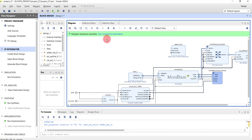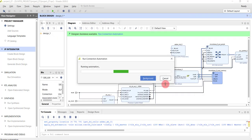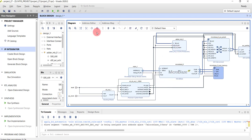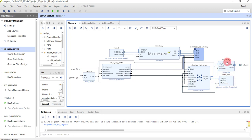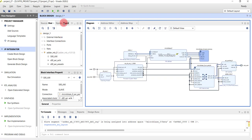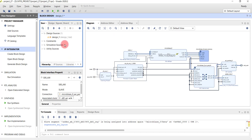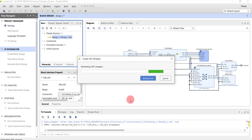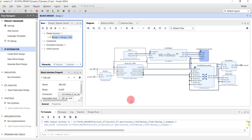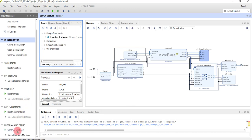Add the adder IP to the design. With the correct interface, you'll get a Connection Automation prompt — the easiest way to confirm the interface was successfully added. Run Connection Automation, which uses an AXI Interconnect to connect the IP to the MicroBlaze M_AXI_DP port. Regenerate the layout and you can see the UART Lite IP and the adder IP connected via AXI Interconnect. Finally, create an HDL wrapper and generate the bitstream, which will run the entire flow automatically.